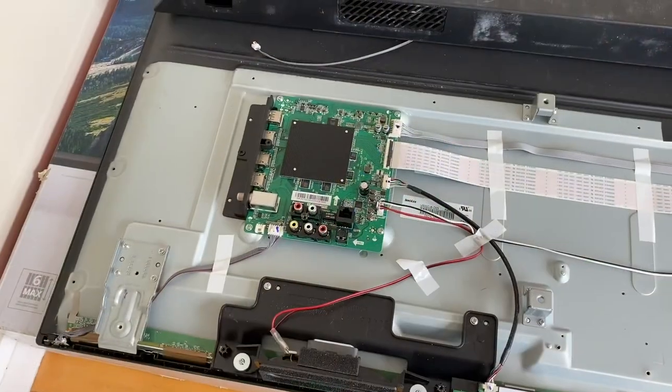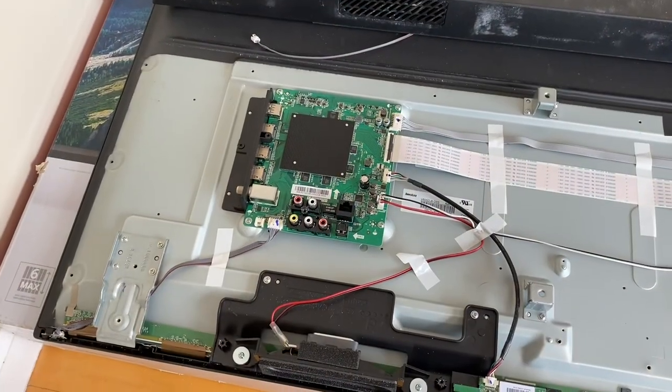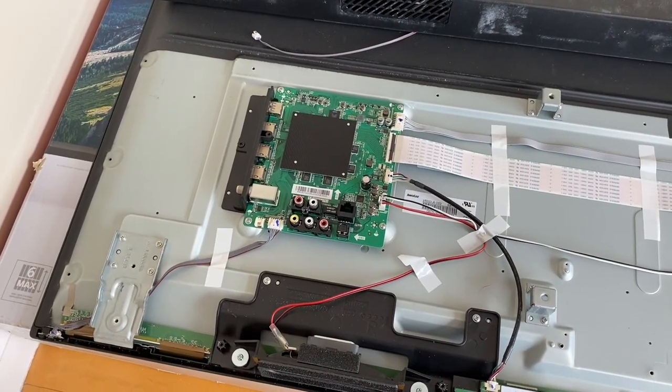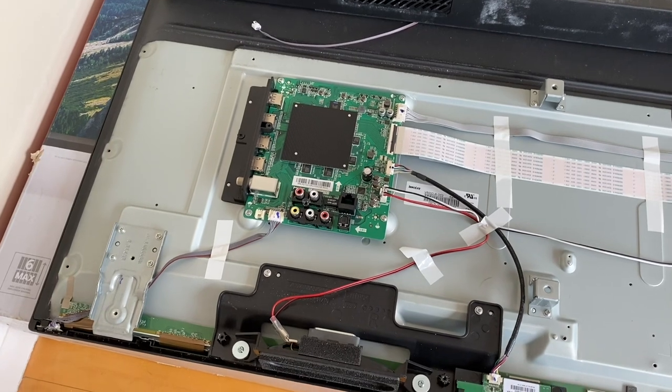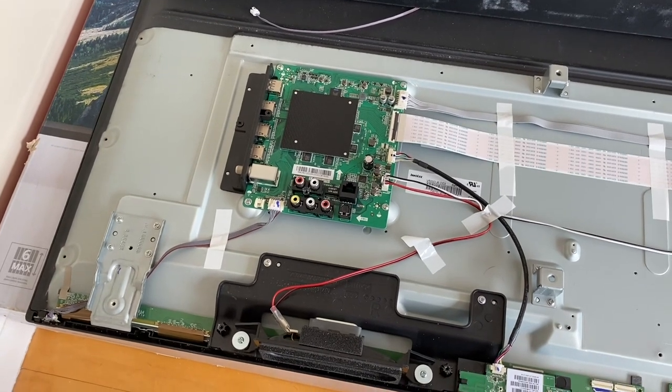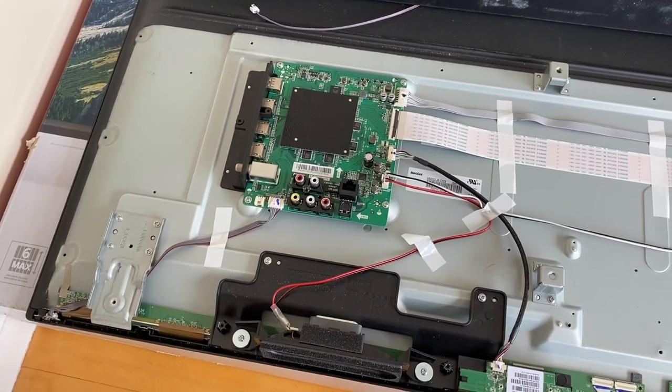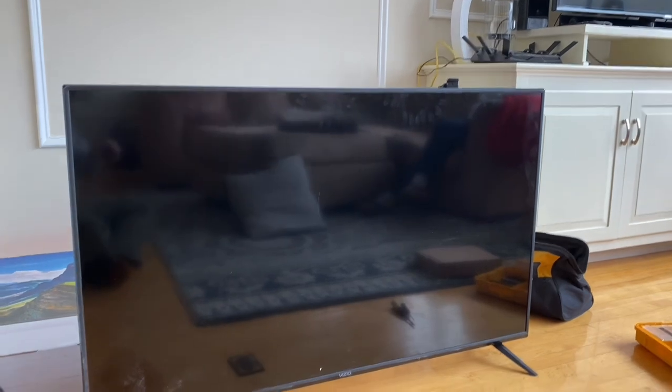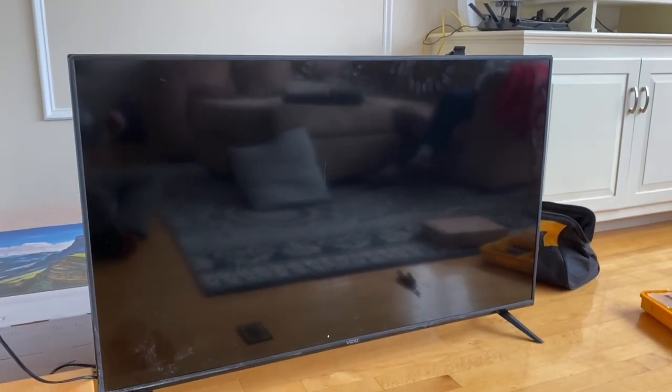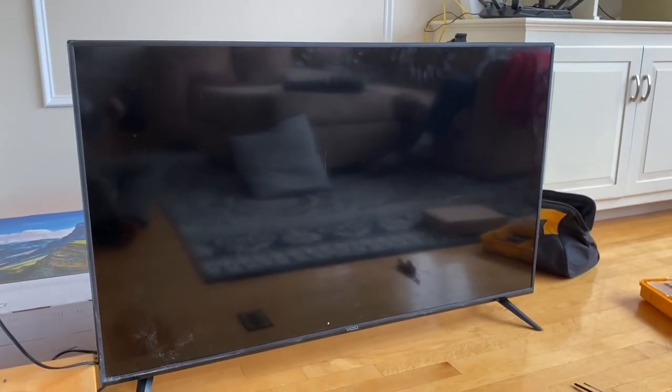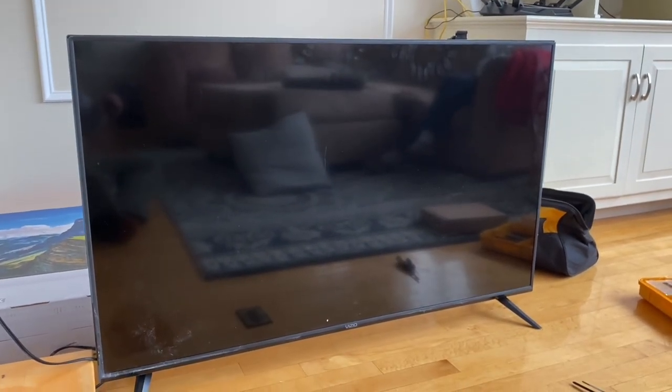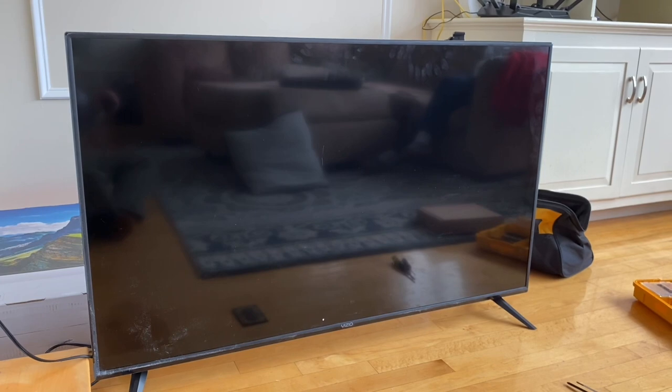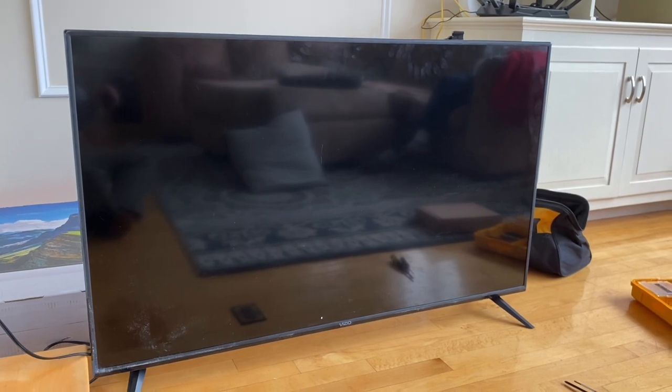I am going to change out the main board. Again, just a number of screws and unplugging the wire harnesses. All right. So I ended up changing the power board and the main board and I put it all back together. Let's see what happens.